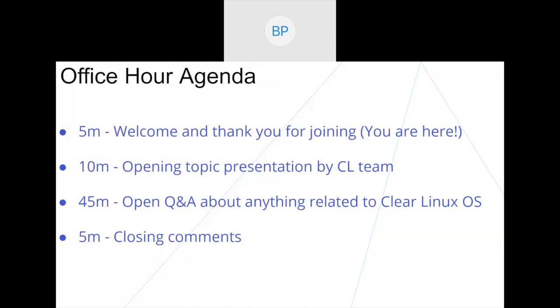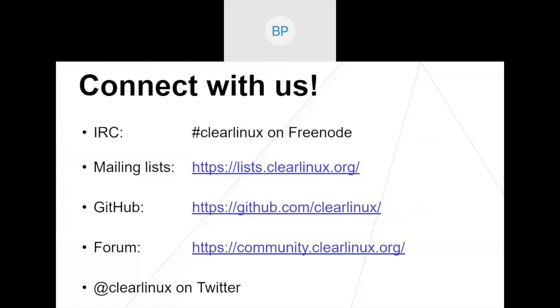Just a quick agenda. Brett will be opening with a topic presentation and a demo. And then the majority of the time is open for Q&As or anything you want to talk about related to Clear Linux. And then we'll reserve just a little bit of time at the end to close out.